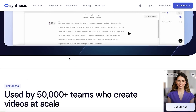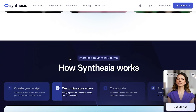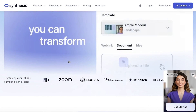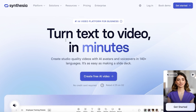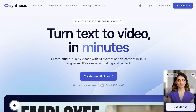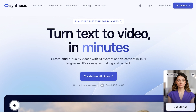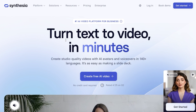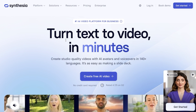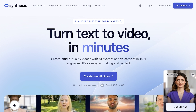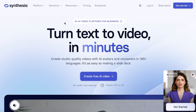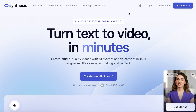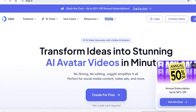However, Synthesia is not my top pick for alternatives. If you're looking to create videos in the long run, this isn't going to work because it is a paid platform and they don't offer a free plan. Moving on to our next alternative, we have Jog AI.